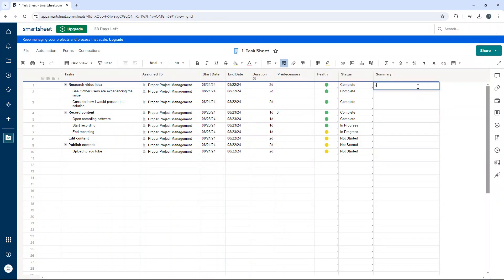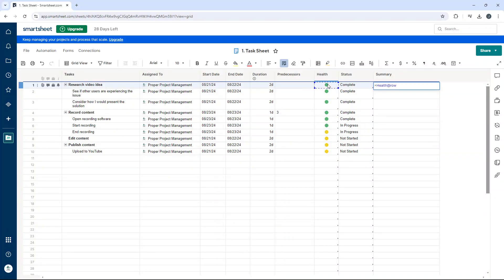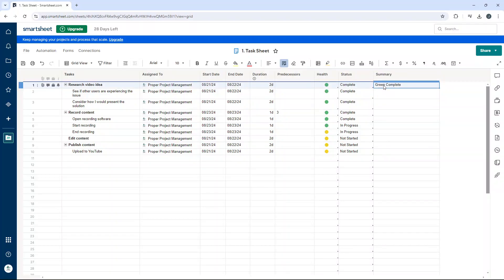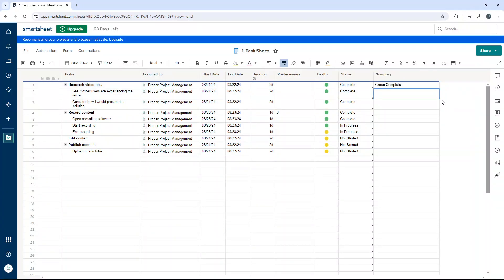So as an example, equals this plus I want a space in between these text strings plus this. So that's our formula there: equals the health plus the status with a space in between the text strings.